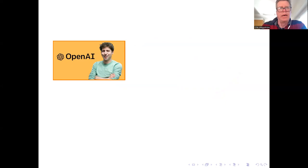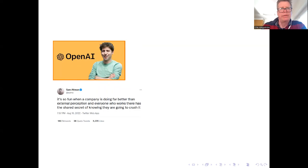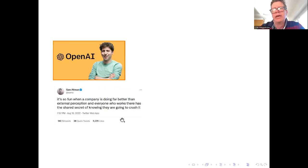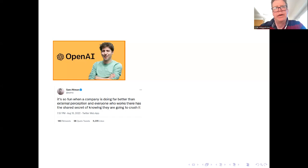So what about this artificial general intelligence concept? Is this serious? Well, if we listen to Sam Altman, who is CEO of OpenAI, here's something he tweeted over half a year ago in August last year. He says, 'It's so fun when a company is doing far better than external perception. Everyone who works there has the shared secret of knowing that they are going to crush it.'